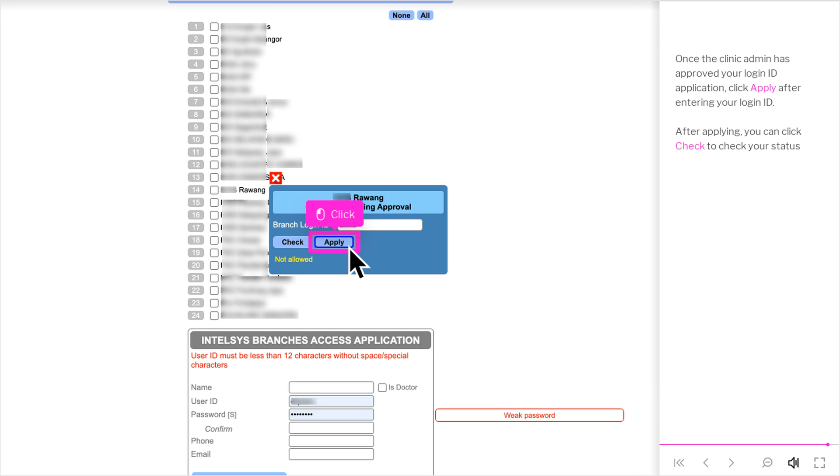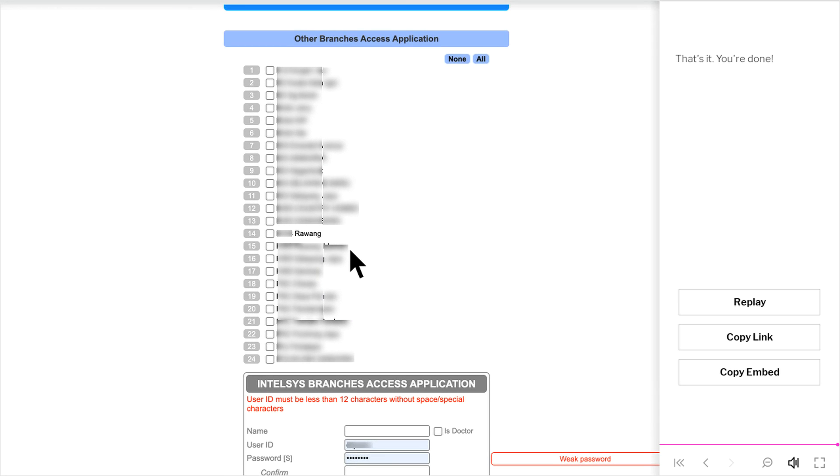After applying, you can click Check to check your status. You're done!